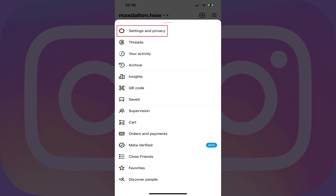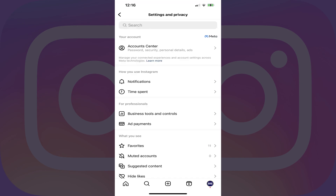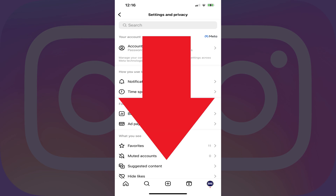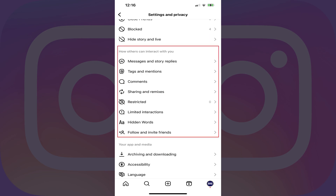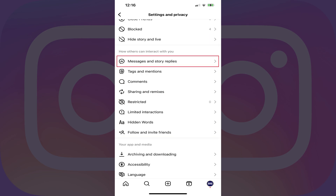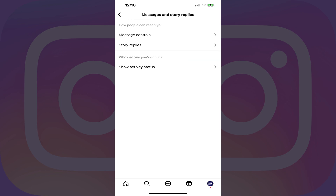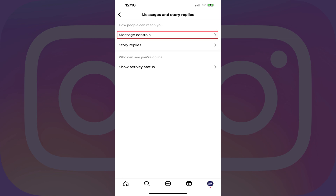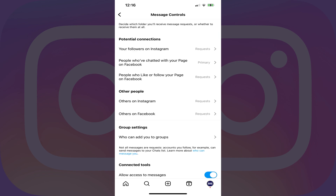Step 3. Tap Settings & Privacy in this menu. You'll land on the Settings & Privacy screen. Step 4. Scroll down to the How Others Can Interact With You section, and then tap Messages & Story Replies. The associated screen is shown. Step 5. Navigate to the How People Can Reach You section, and then tap Message Controls. The Message Controls screen is displayed.